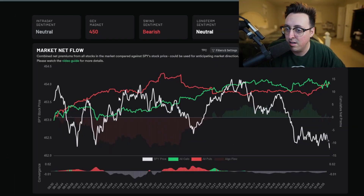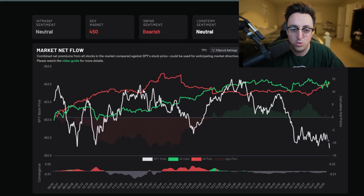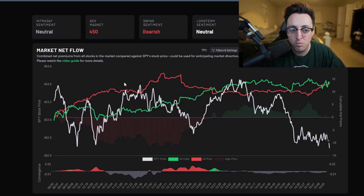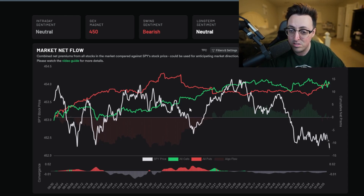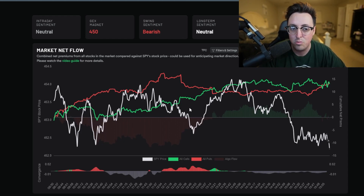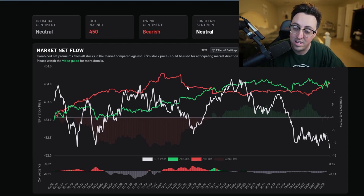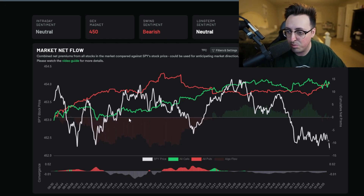This is the market net flow tool. Basically what it tells you is all of the calls and all of the puts of the entire market, averaged out into two lines - all the buys and sells of puts into one line, and all the buys and sells of calls into another line. That averages out into what's called the net flow. Here's the red line for puts and the green line for calls.